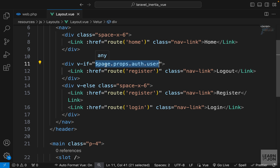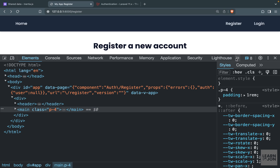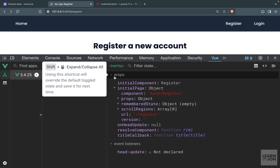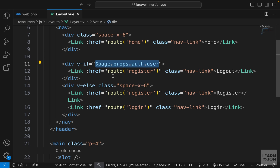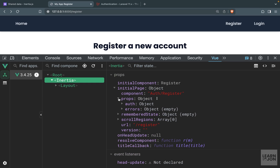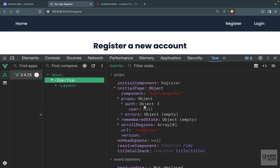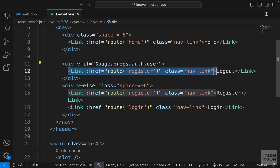If you're curious about this page property - in one of the videos we talked about this global page that basically refers to the global props, so we can access all of these properties which are globally accessible using that page variable. We are saying: go to page, then the props object, then auth, then user - and if this user has a value we show the logout link, otherwise register and login.